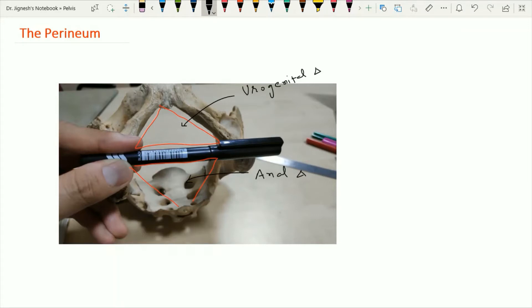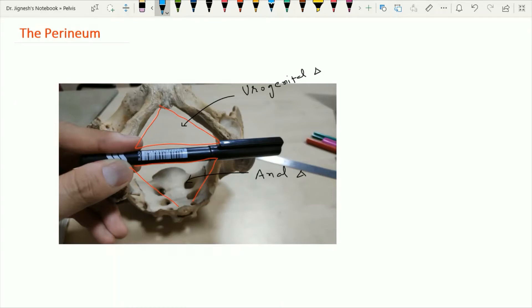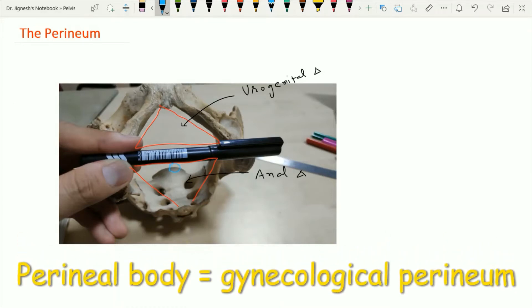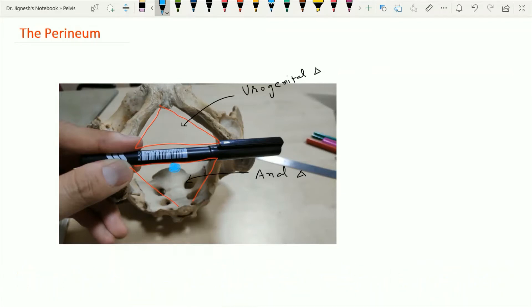When we see the anal triangle, we can appreciate that within the midline from anterior to posterior side, three structures are present. The most anterior structure is the perineal body, which is also called the gynecological perineum. Just behind the perineal body we find the anal orifice, and just posterior to this anal opening one raphe is present, extending from the tip of the coccyx to the anal canal. This raphe is called the anococcygeal raphe.